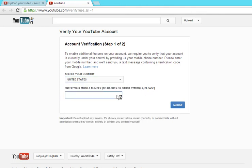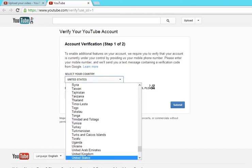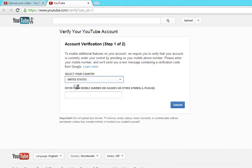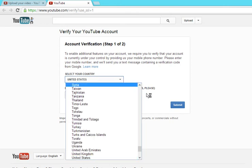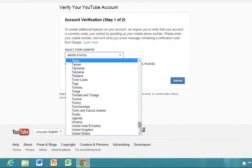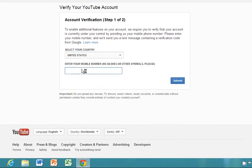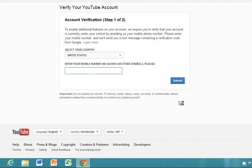I'm not actually going to enter a mobile number here because I don't want to show it on camera. But what you would do is select whatever country you're in, enter your mobile number — remember, no dashes or other symbols — and then you would click Submit.